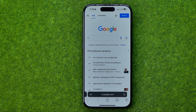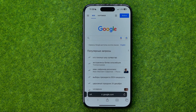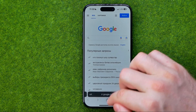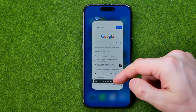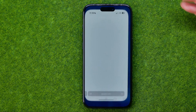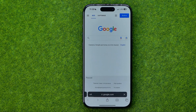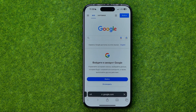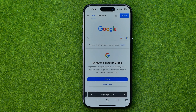Being in private mode means that all the cookies, cache, and all the browsing data will be cleared once you close Safari. Then if you open it up again, you will start with no history, no cache, and no browsing data.